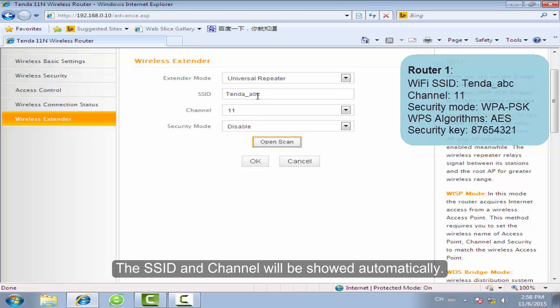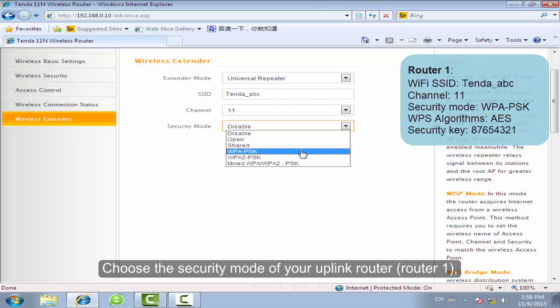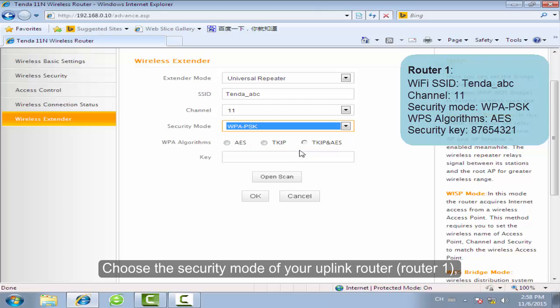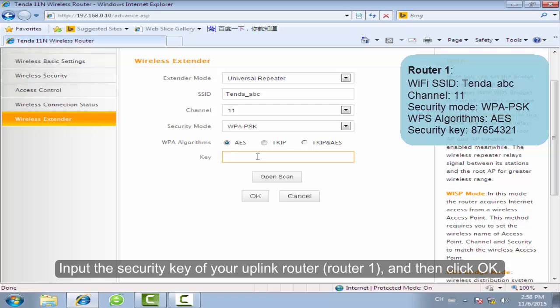Choose the SSID of your uplink router. The SSID and channel will be shown automatically. Choose the security mode of your uplink router. Input the security key of your uplink router and then click OK.